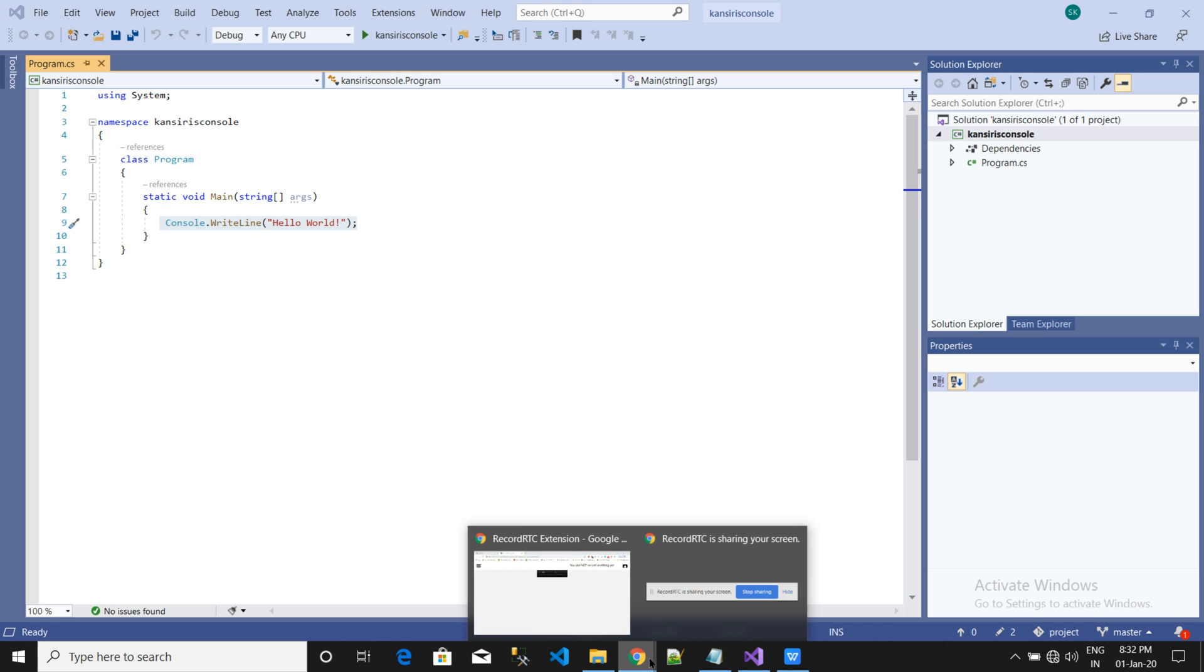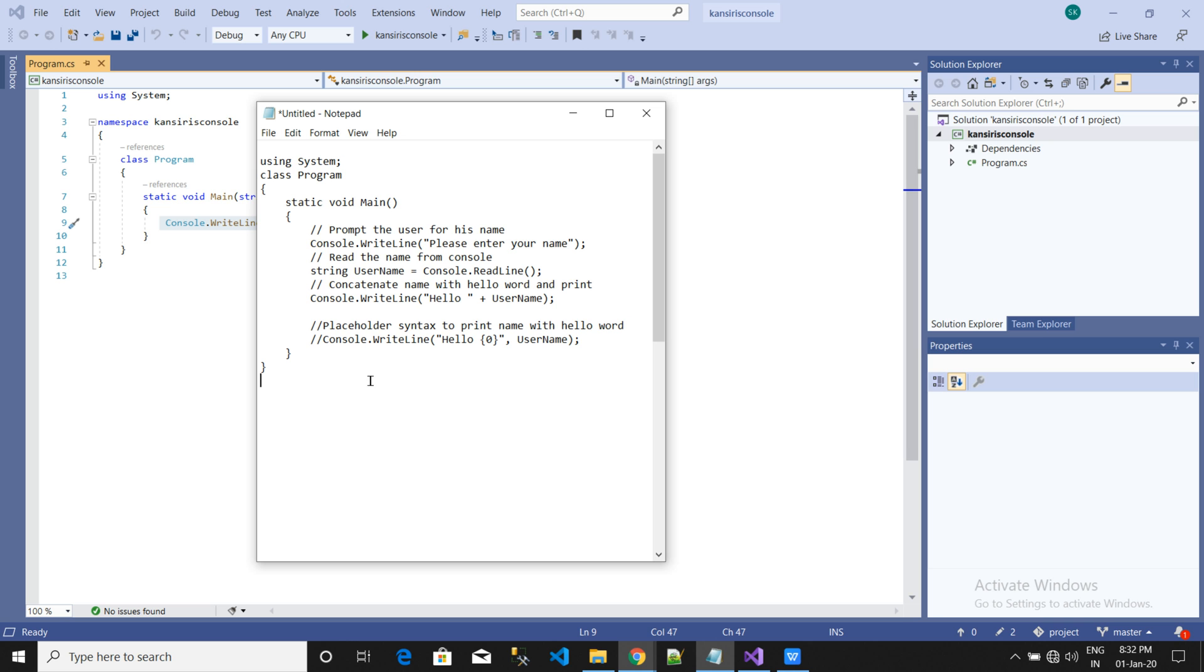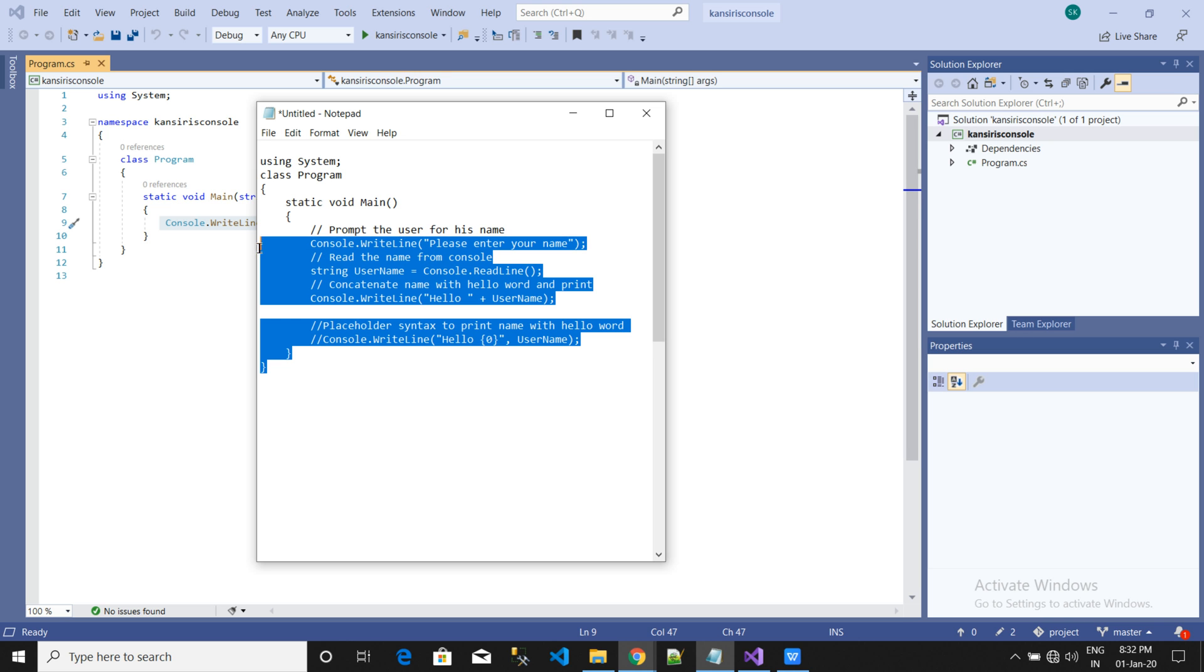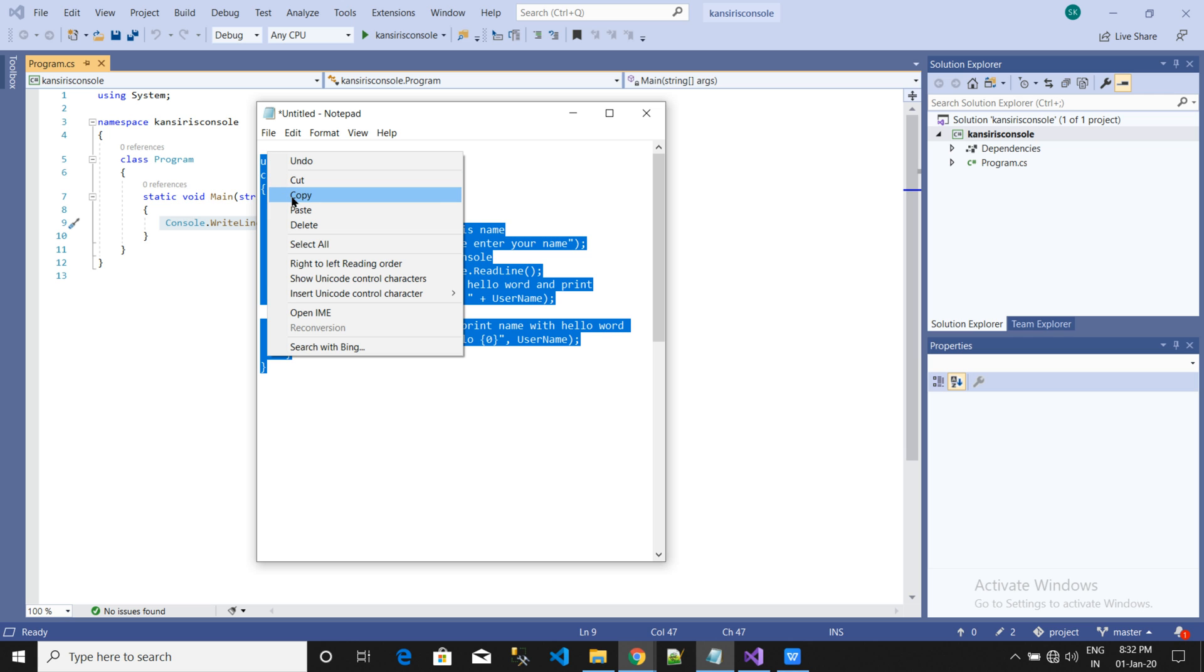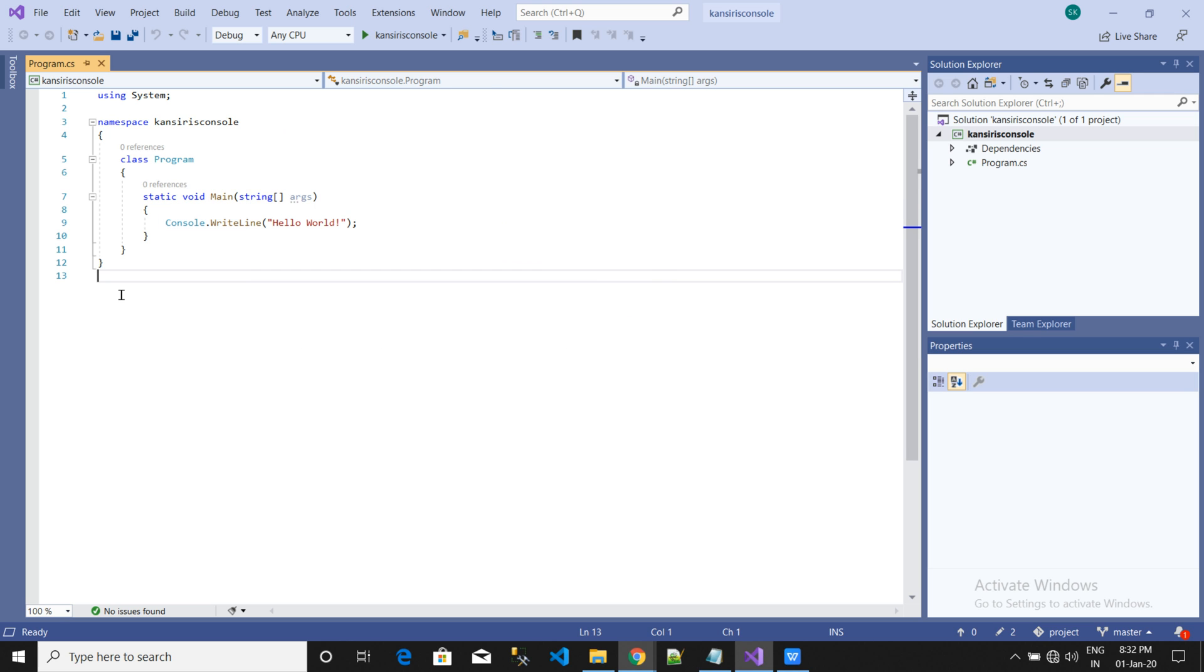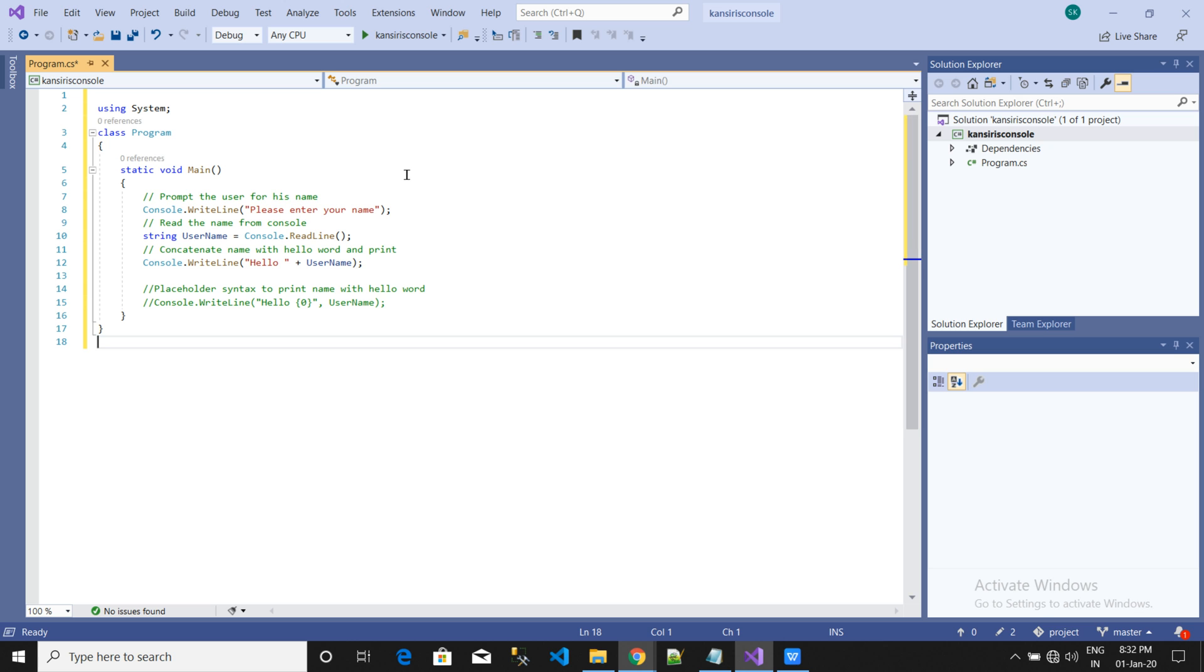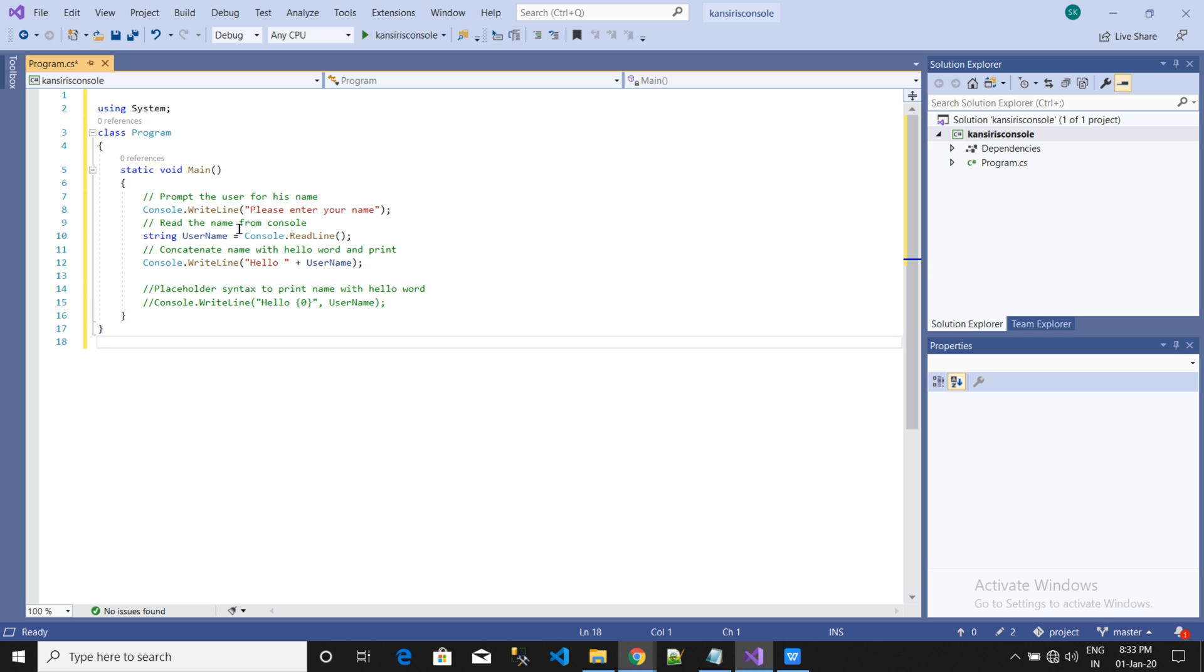Before this I am going to write another example to show you how to read and write a console application. Here writing code is a time taking process, so I am going to copy and paste the one I have already created for you.